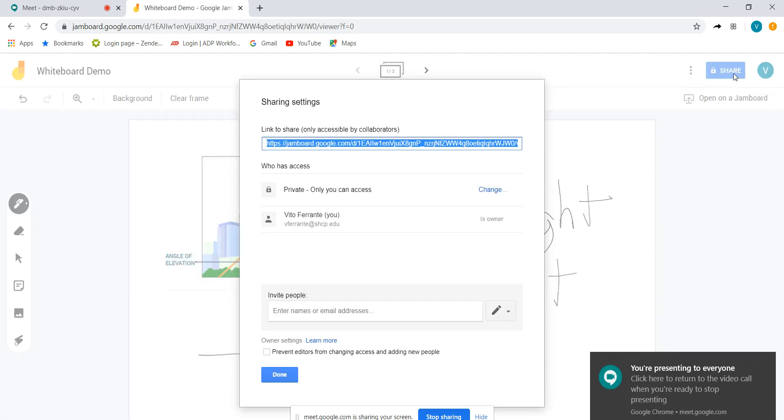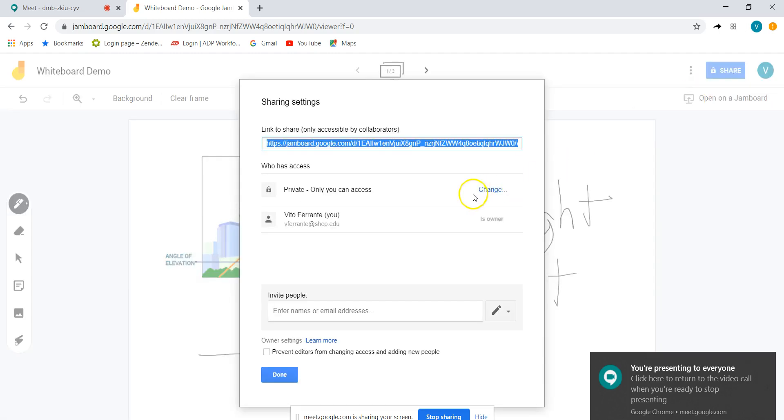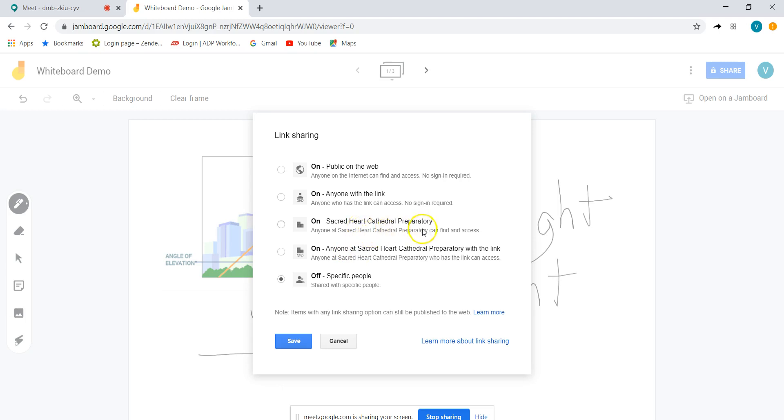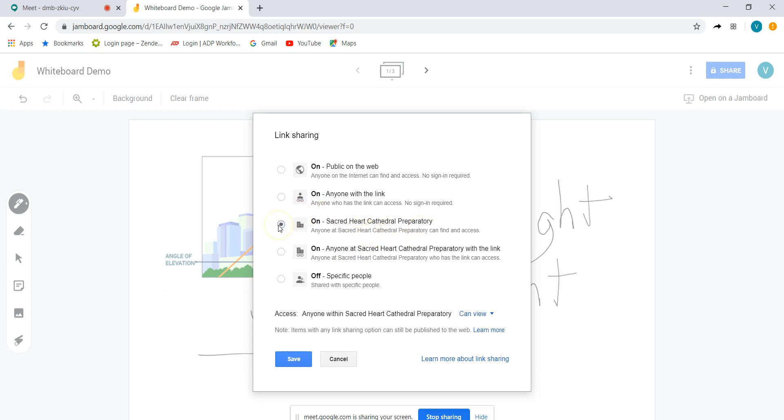So go to the share. Right now it's private to me so I'm going to change it so that anybody with this link can access it. But to be a little bit more secure I'm just going to go here, anybody at sacred heart cathedral prep with the email that I have will be able to view this but also be able to be sharing in the jam board.